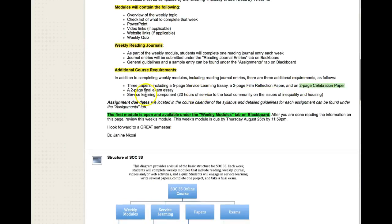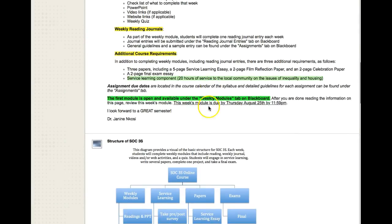This class is also a service learning class, which means you will have the opportunity to apply what you're learning every week to engage with the community, and I'll provide more information about that.